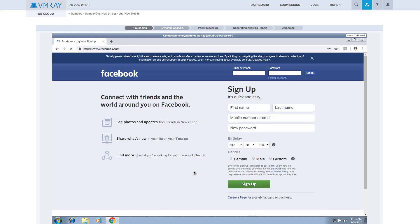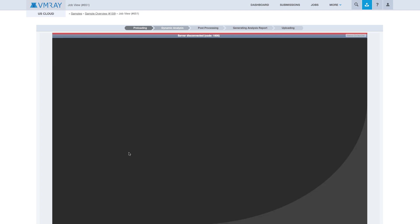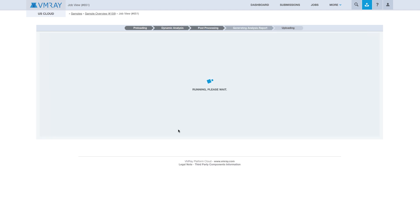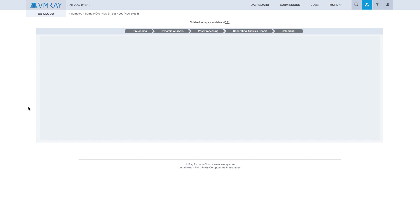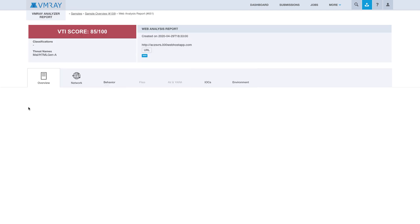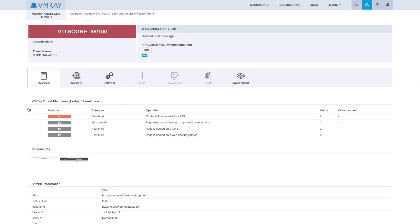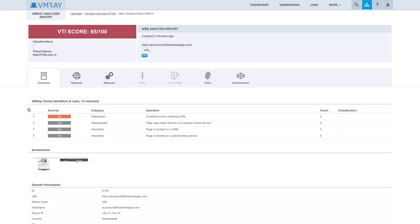When the analysis is complete, the VNC viewer will disconnect, and the analysis report will be generated. Finally, we will be automatically redirected to the full VMRay report, where we will see all monitored behavior during analysis.